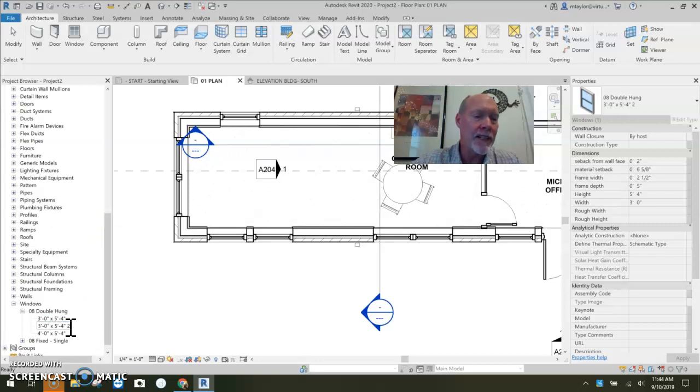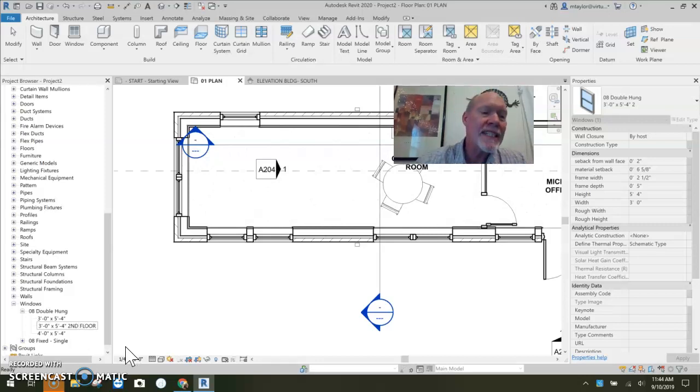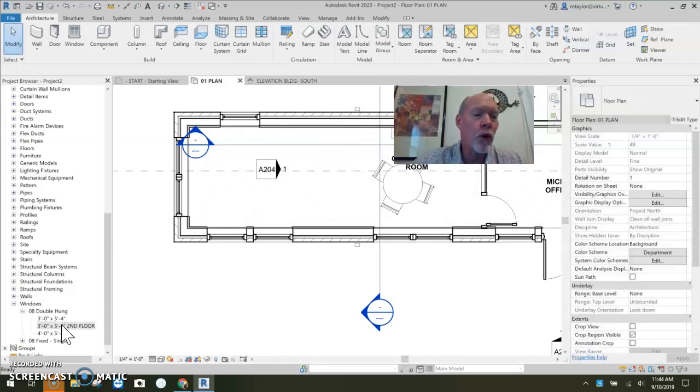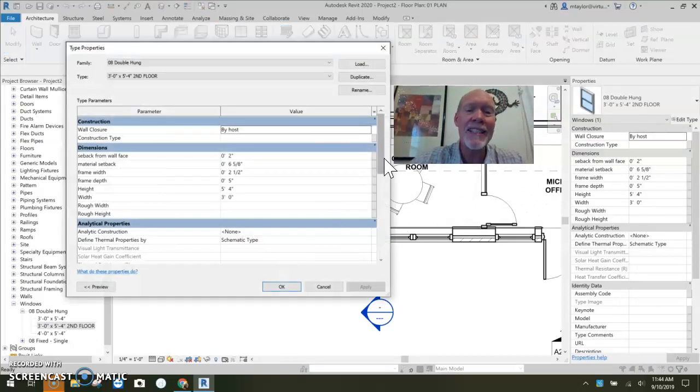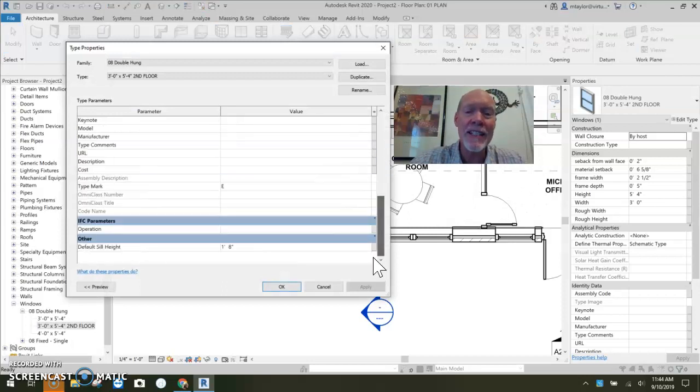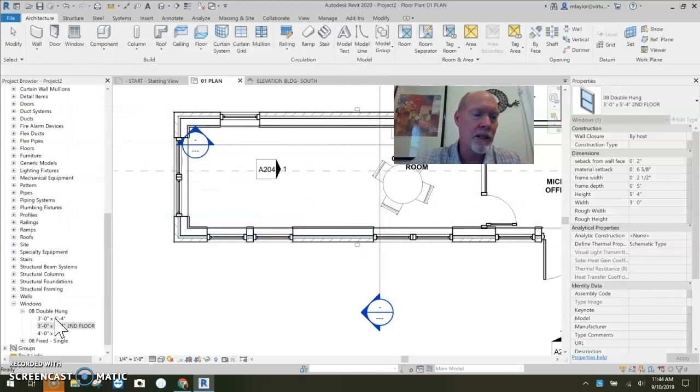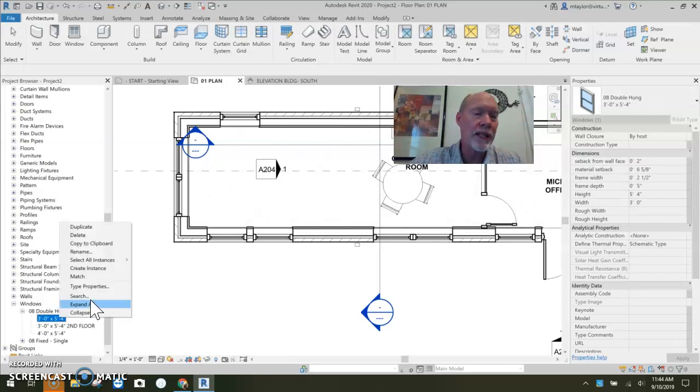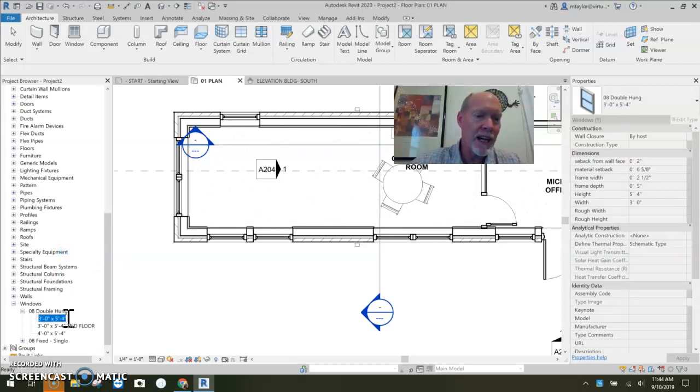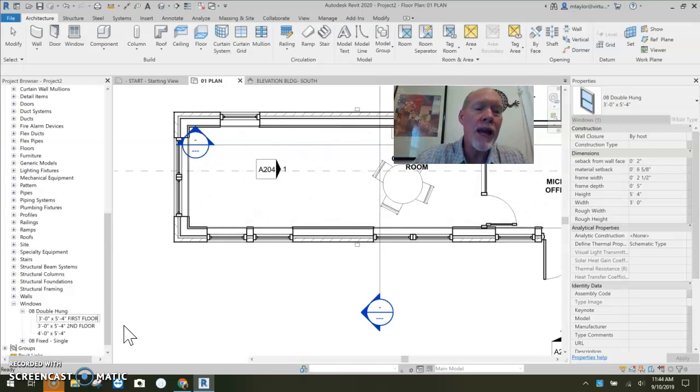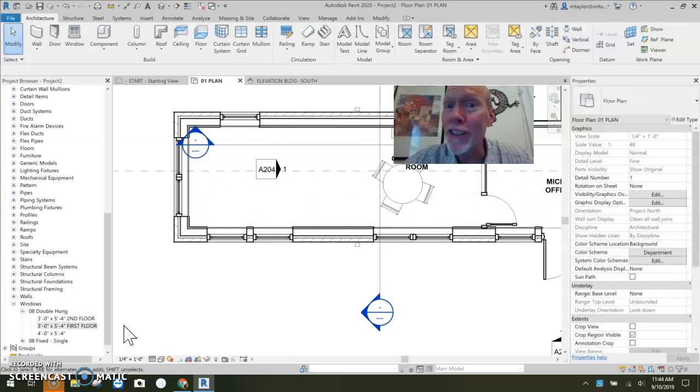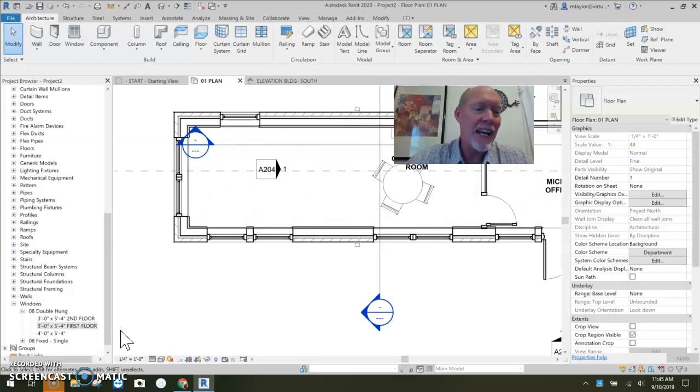Instead of it just being called two, I can change the name of it to be second floor. So my second floor windows are the same height. But if I double click it, I can set their sill height to be different. Maybe those are supposed to be at three feet. It would probably be in my best interest to right click and rename this guy to actually be first floor. That way I can set the default sill height differently on the different windows and where they're located in the building.